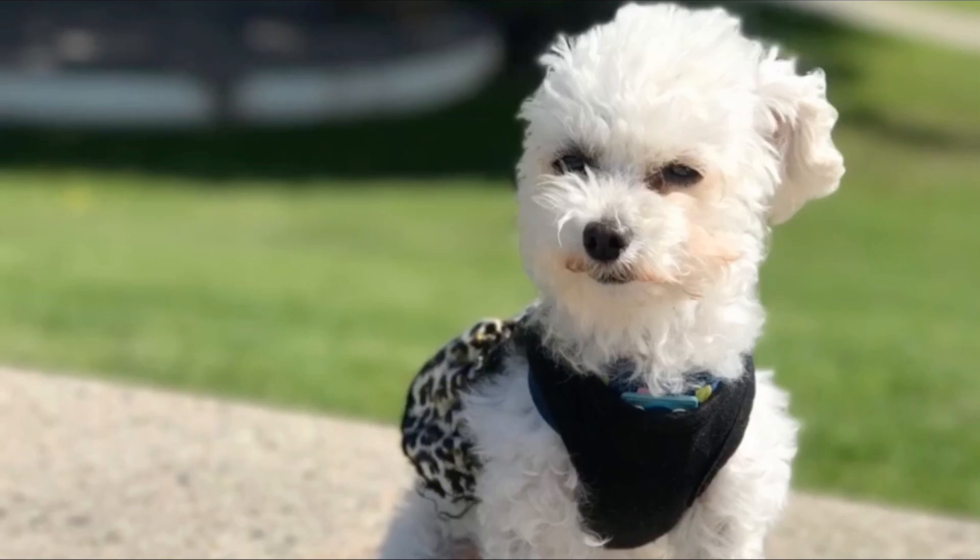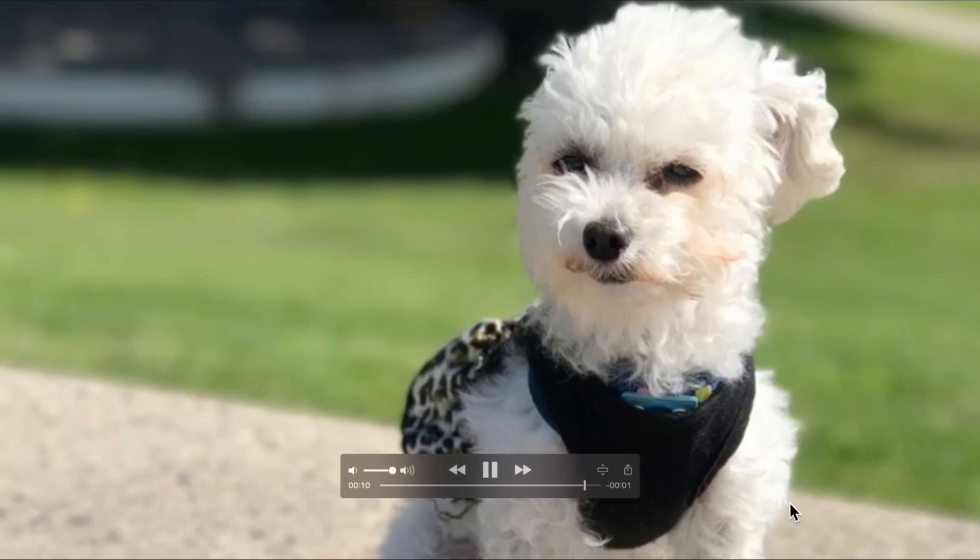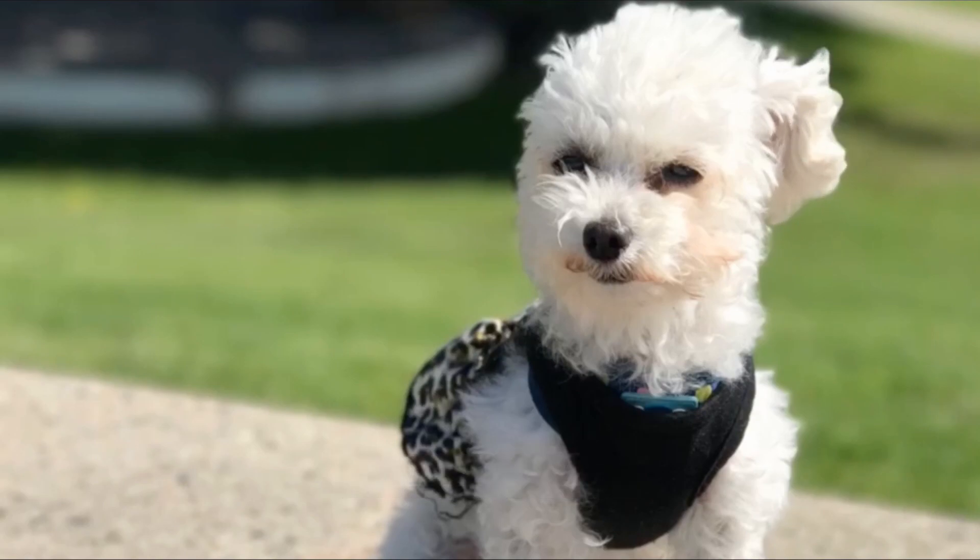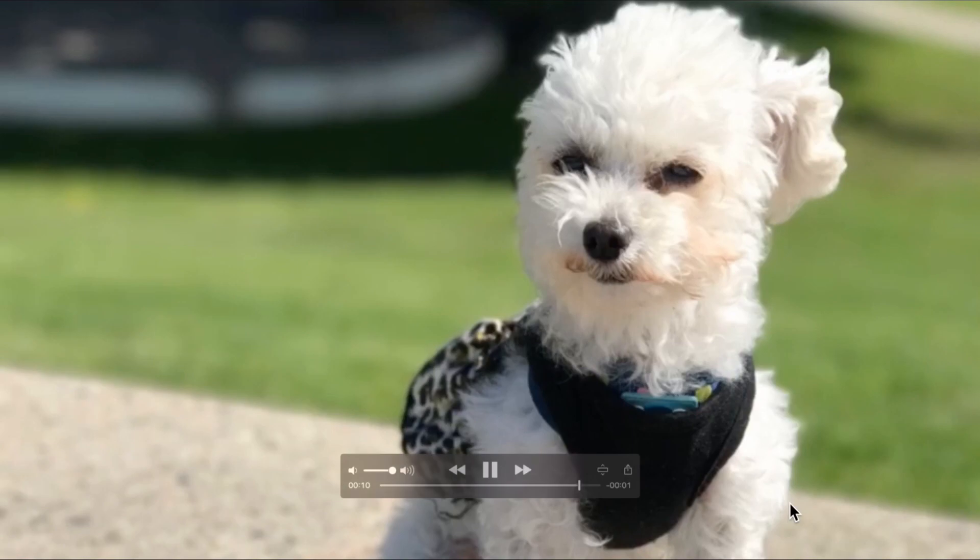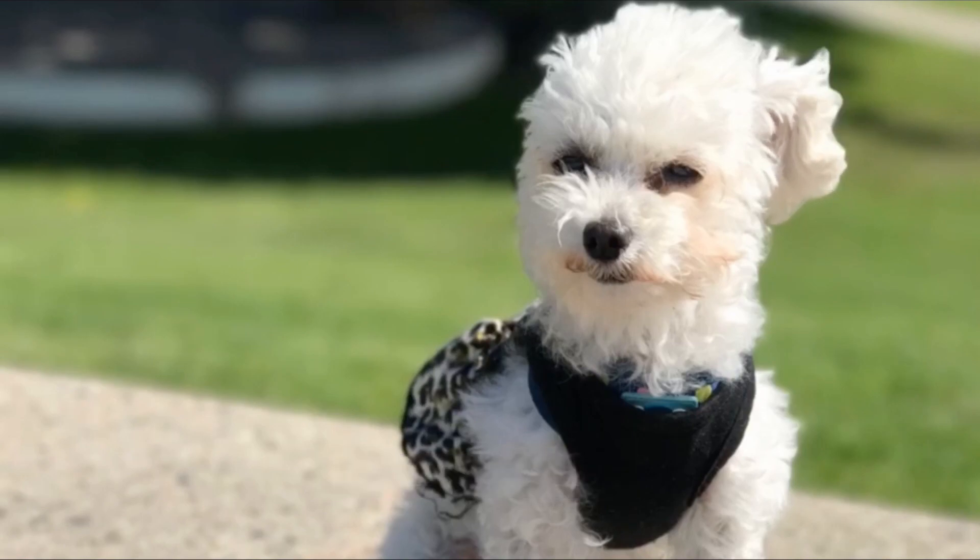I received a question from somebody who wanted to know how they could animate a portion of an image. This person had a flying pig and they wanted it to appear as though the ears were flapping. I'm going to use my little dog Emma as an example and make it seem like her ear is flapping.